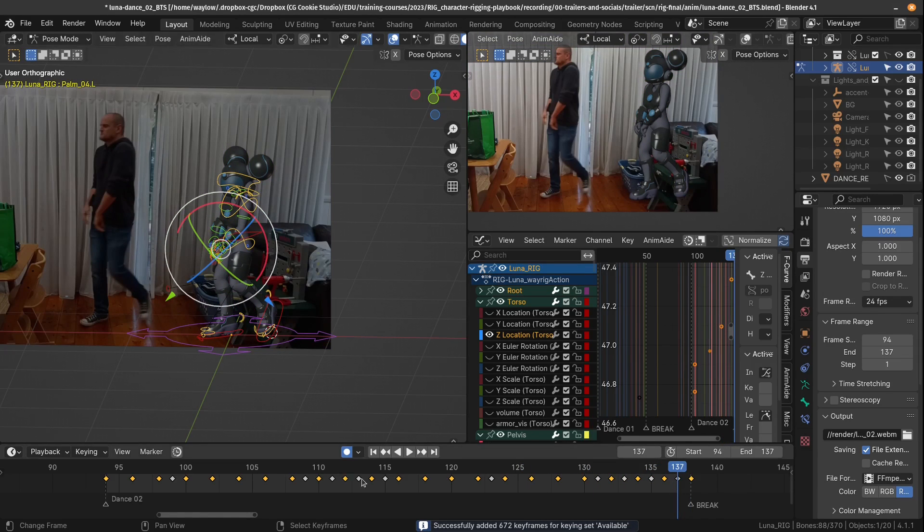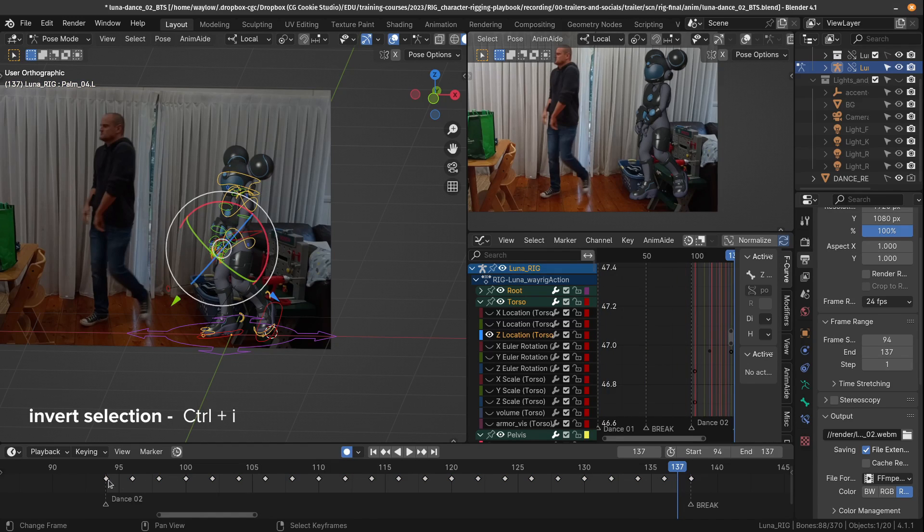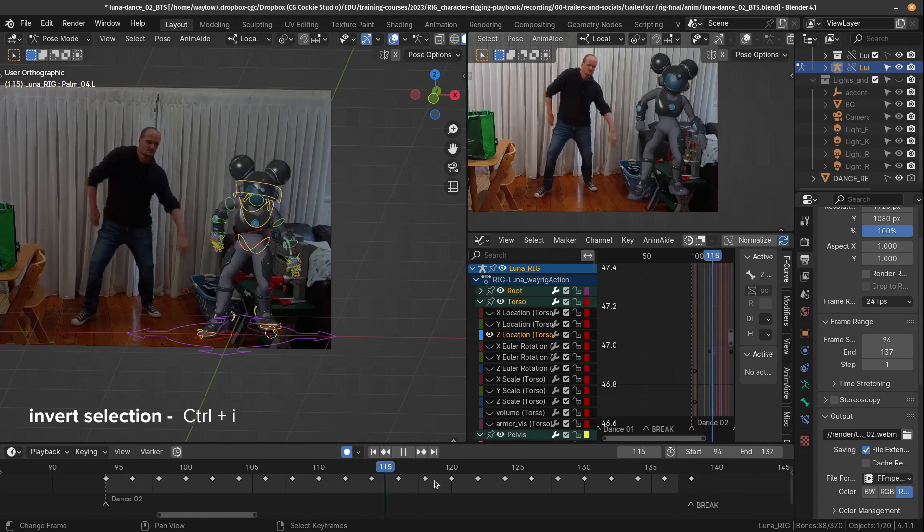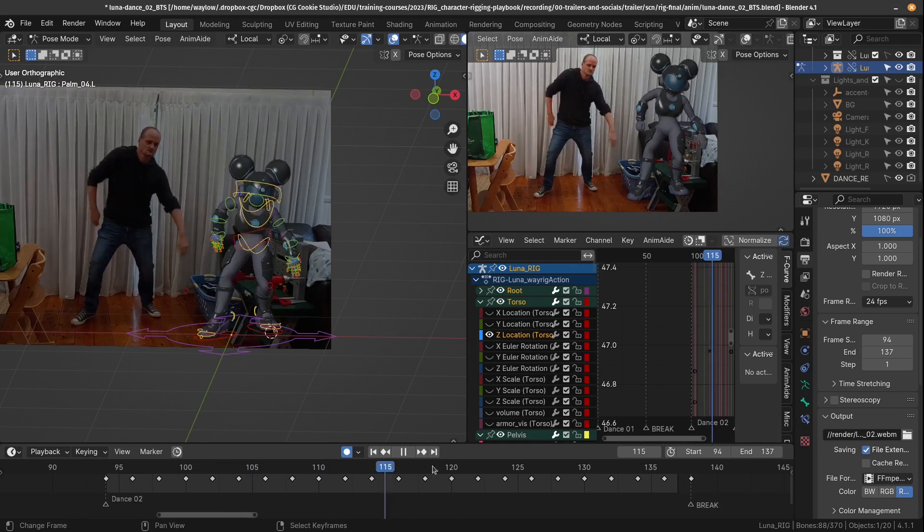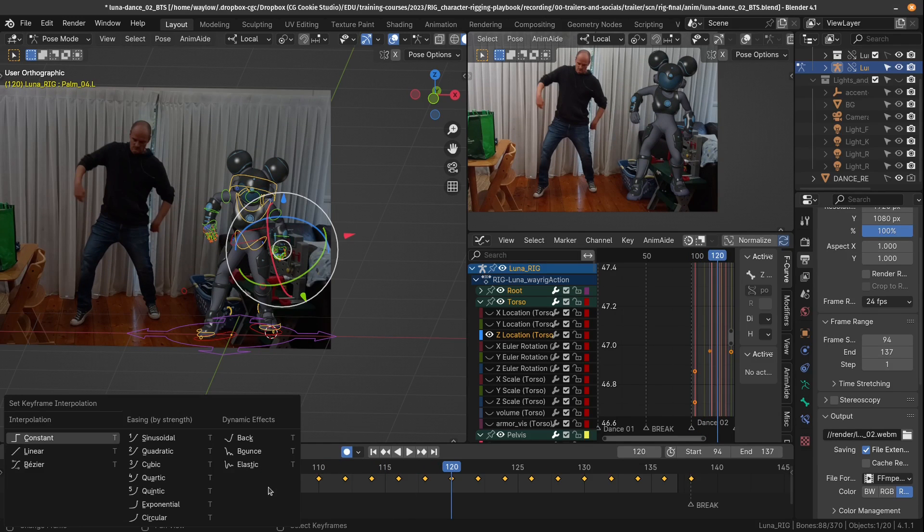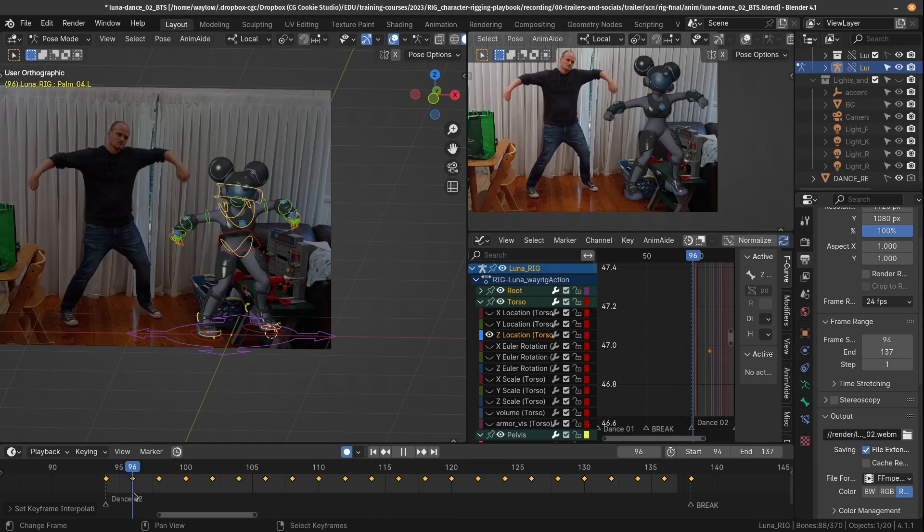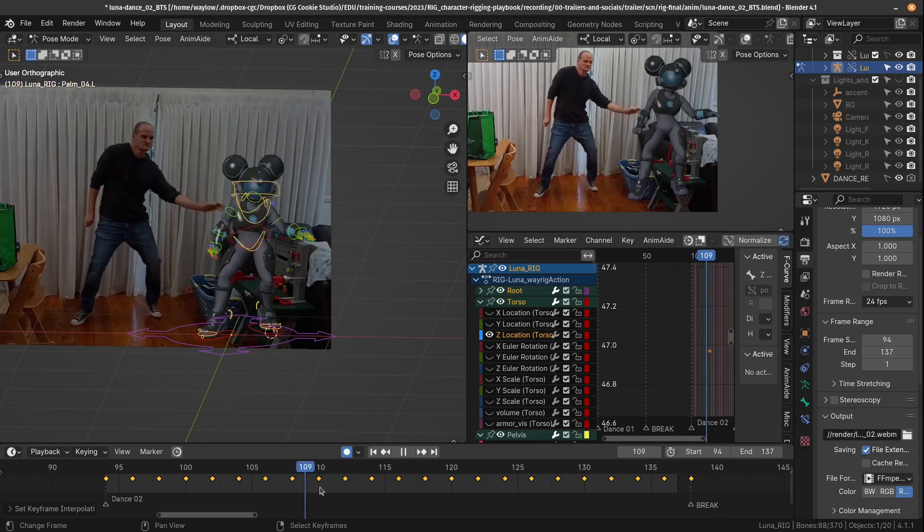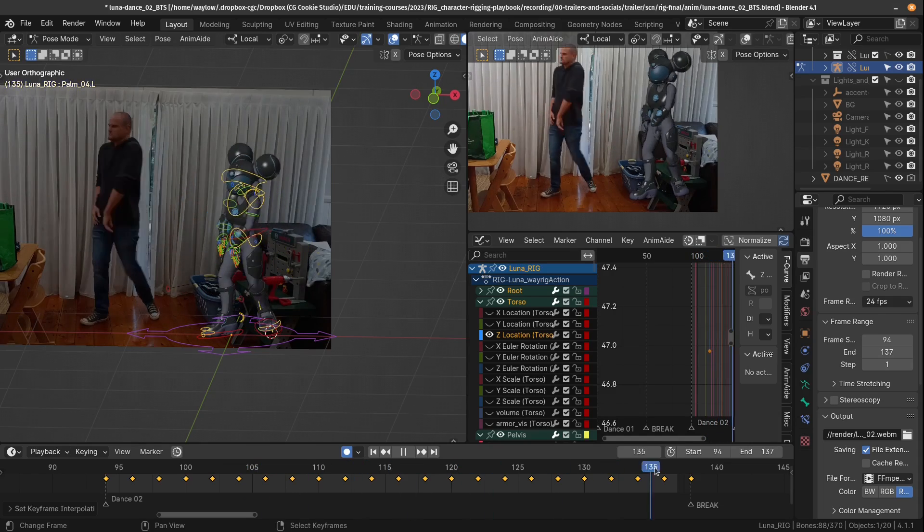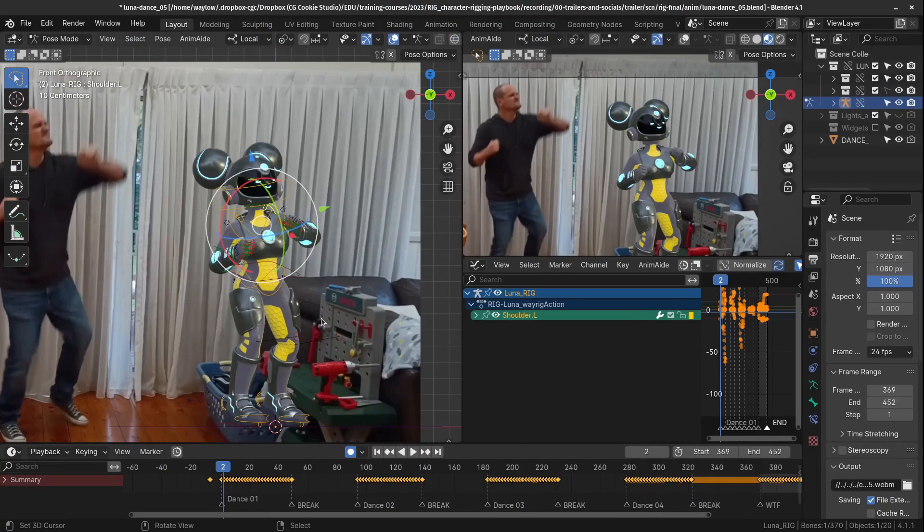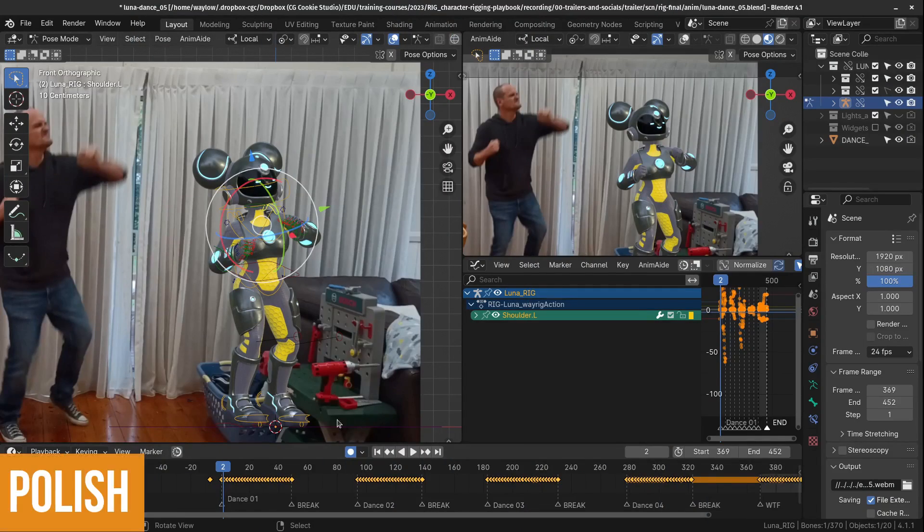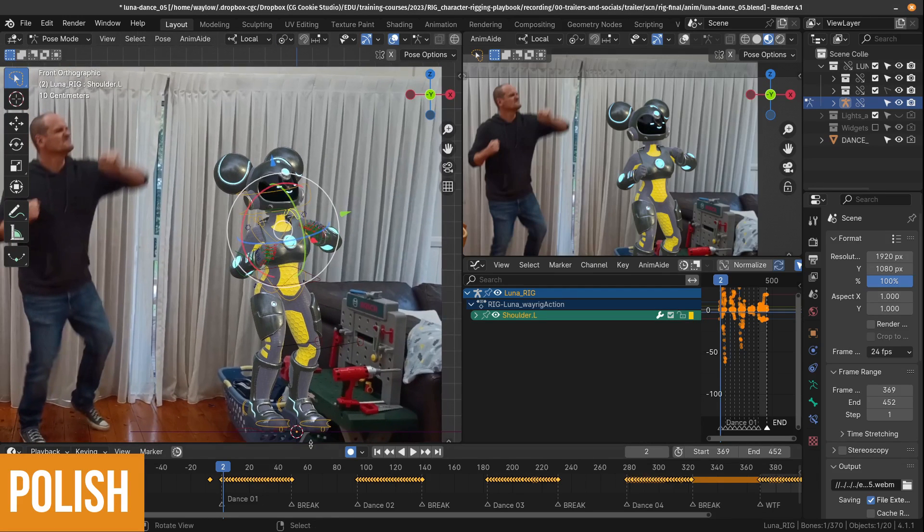So now that I've set a keyframe on every second frame, I can invert that selection and delete all of the other keys. So now I've captured that animation on twos. And because I want the computer to show every frame twice, I don't want any interpolation between those keys. I'm going to adjust the interpolation to be constant. And once I've done that to each one of my shots, it's time to move on to the final stage, which is polishing.